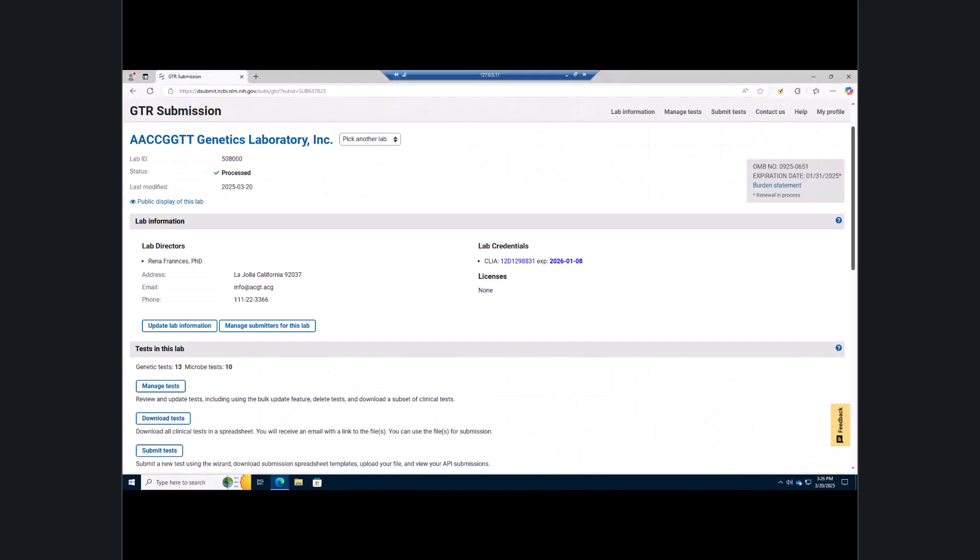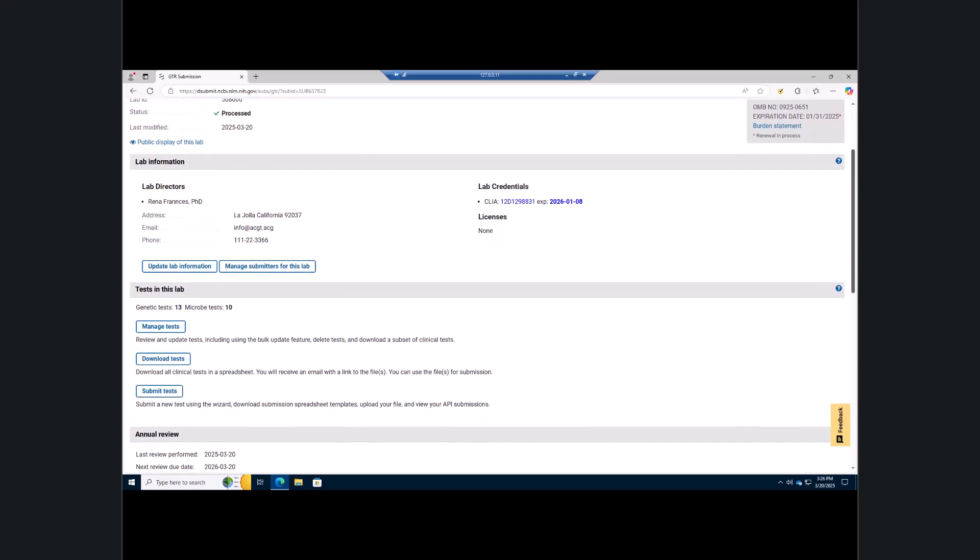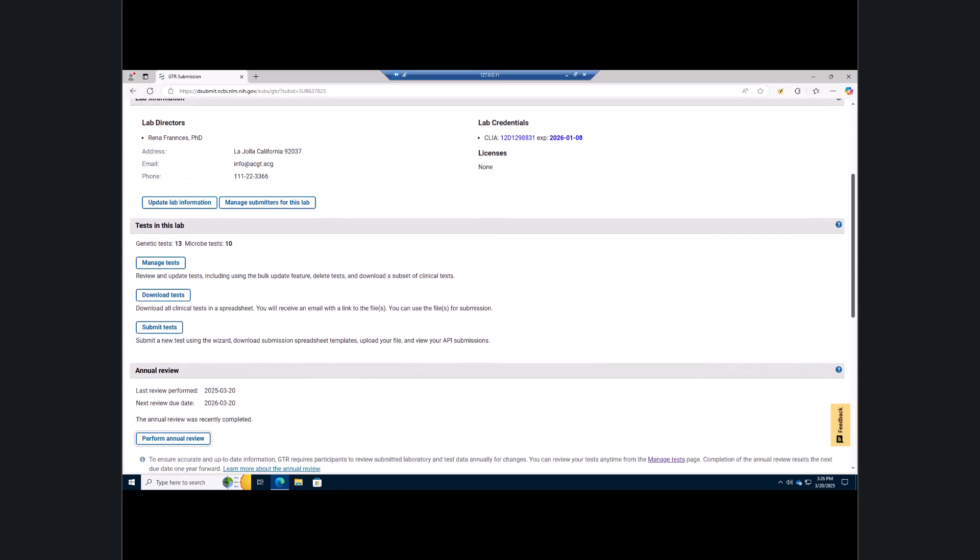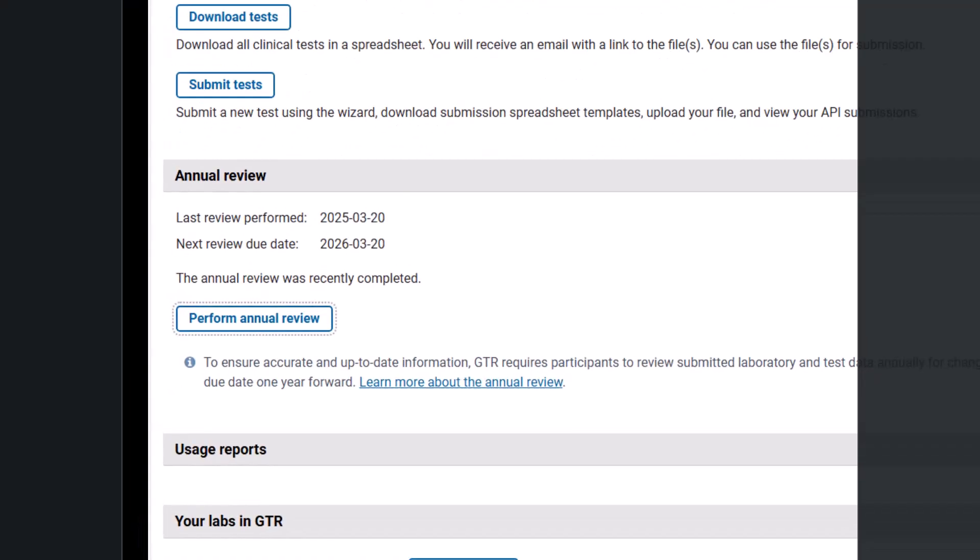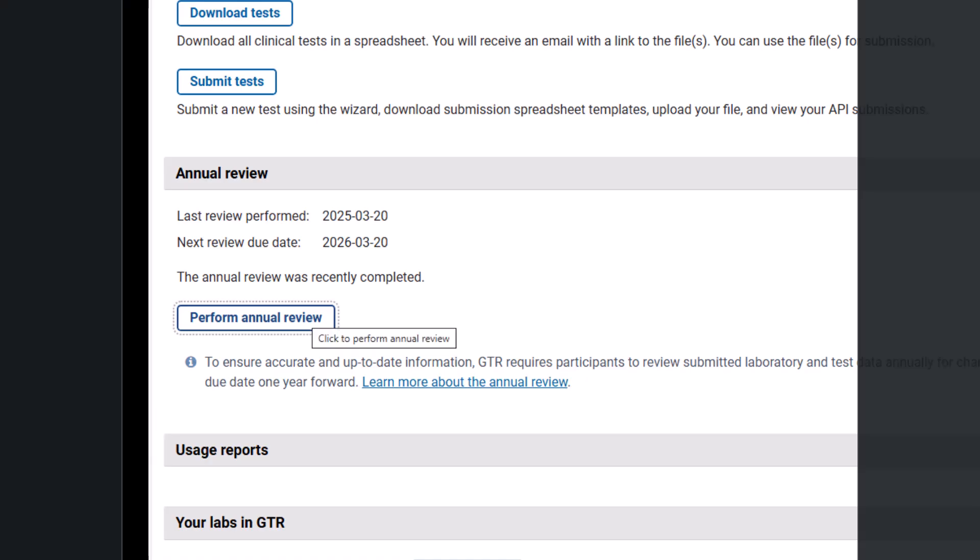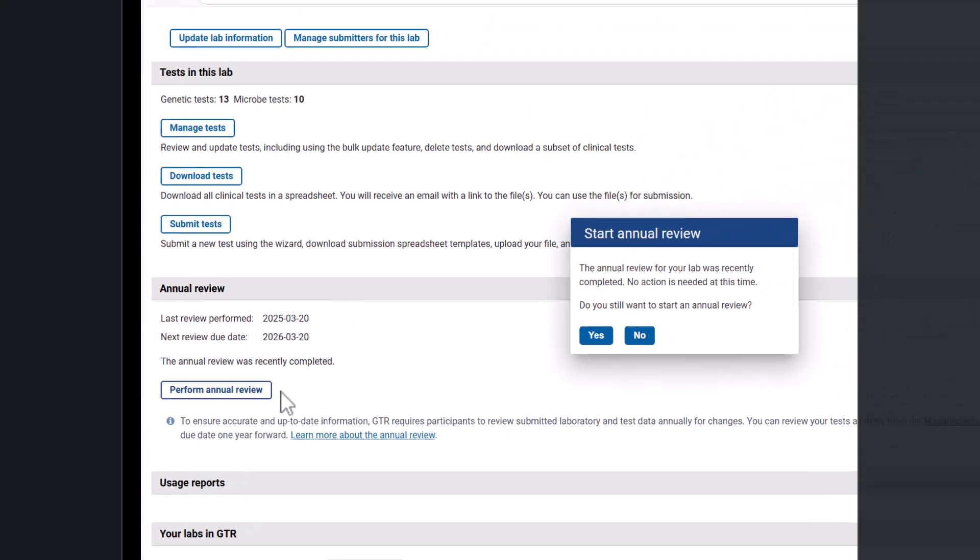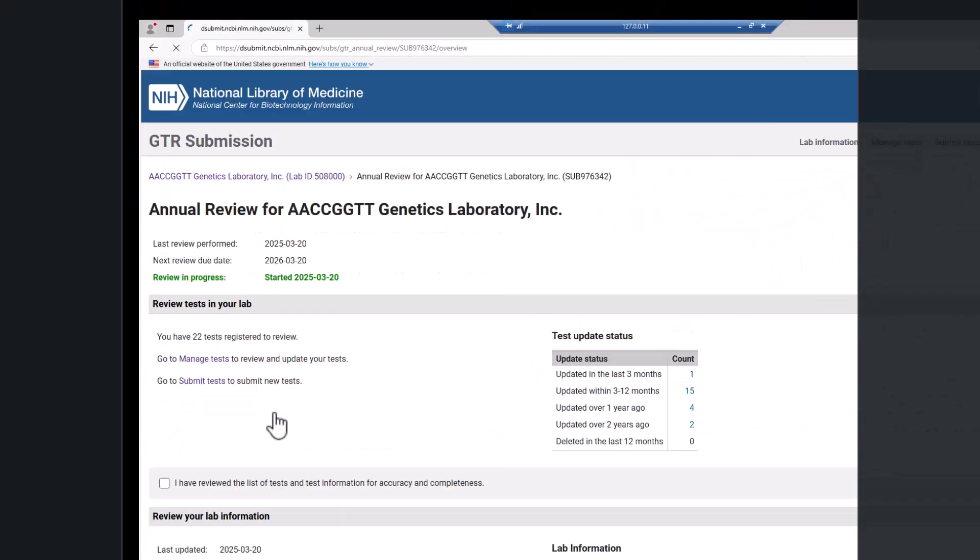On the GTR submission home page, scroll down to the annual review section. Here, you can see when the last review was performed and when the new one is due. Click the perform annual review button. Click yes on the prompt and the pop-up to confirm you are ready to start the annual review. This opens the annual review form.